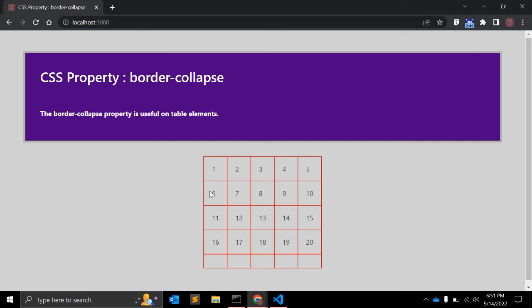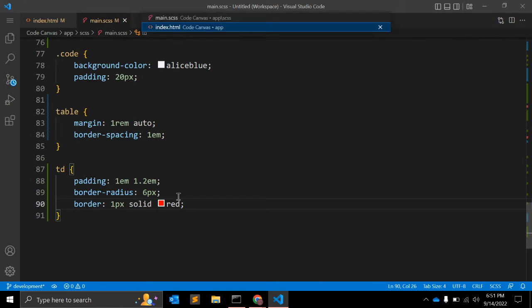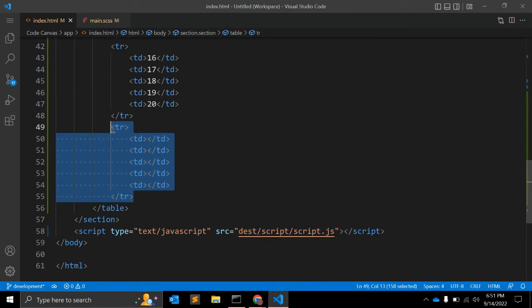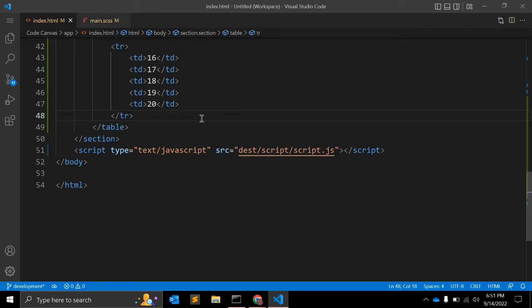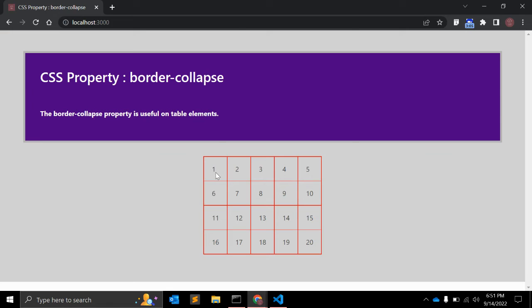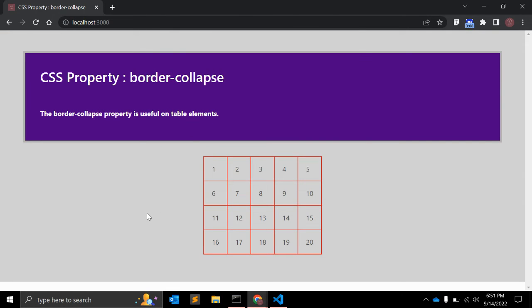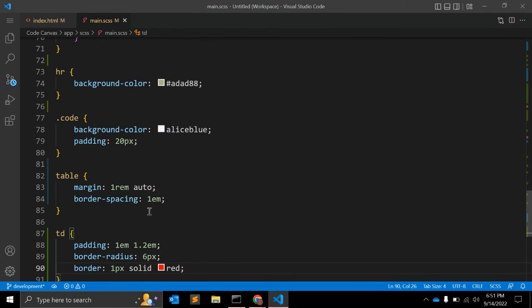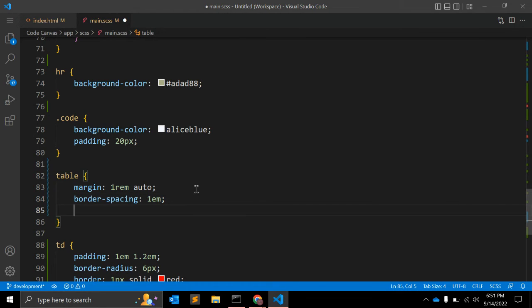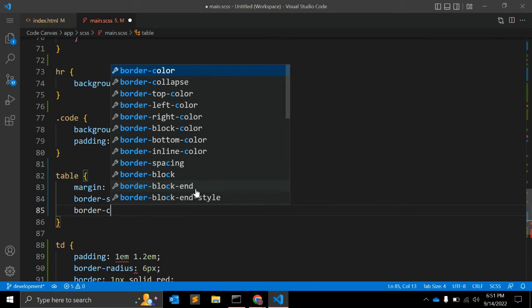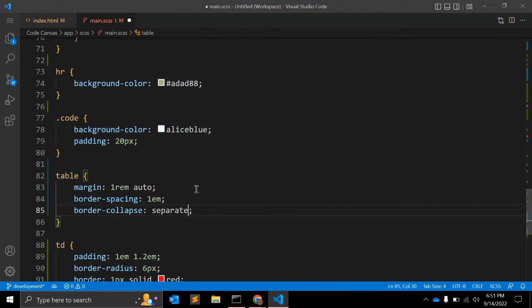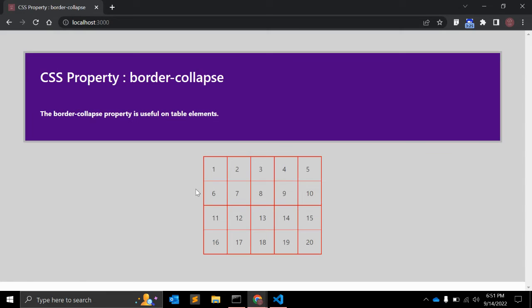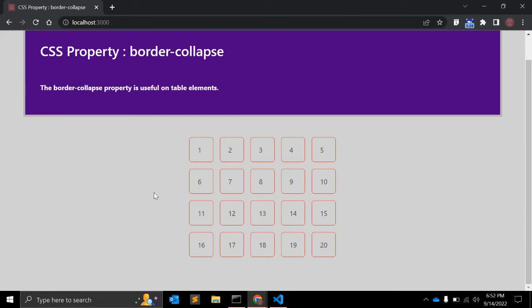This is how the table looks right now. We might have an extra TR, let me delete it. So this is our table. Right now the default value for this border-collapse is applied. Let me change it. Let me go to the table tag in CSS and change border-collapse value to separate. Let's see how it looks.